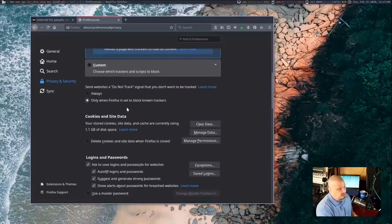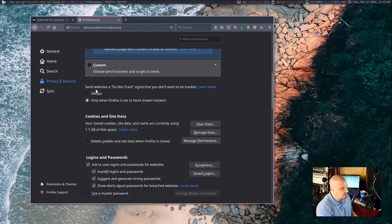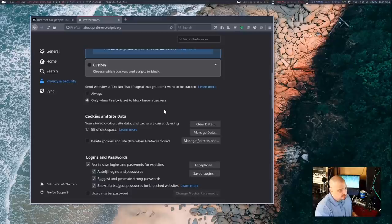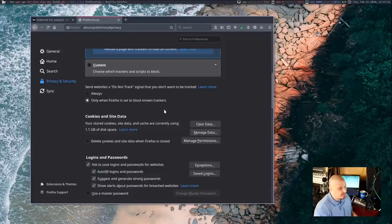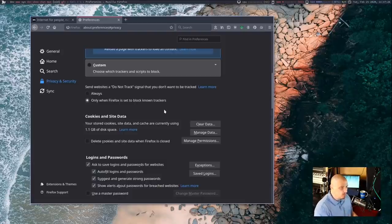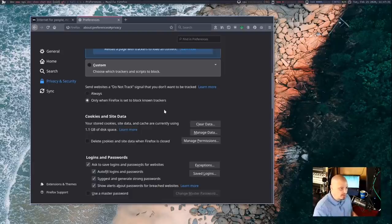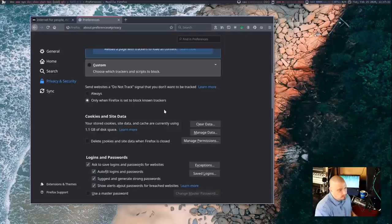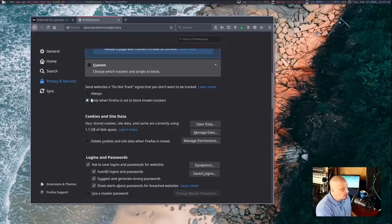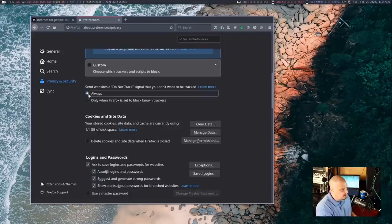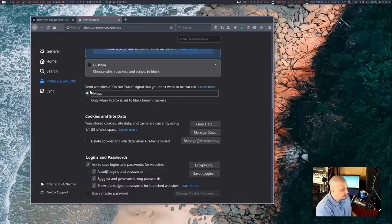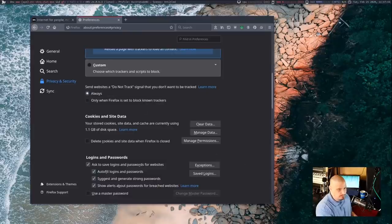So either way, whether you go standard or strict, the next thing you really need to do is you need to go down here to the do not track setting. And this is where Firefox can send certain websites this warning, basically, this advice saying, hey, this user does not want you to track them in any way. And hopefully the website respects that request. They may or may not, though. There's no law that a website has to comply to this. But there is absolutely no harm in ticking this on. So I definitely advise everyone that uses Firefox to tick on do not track as always.